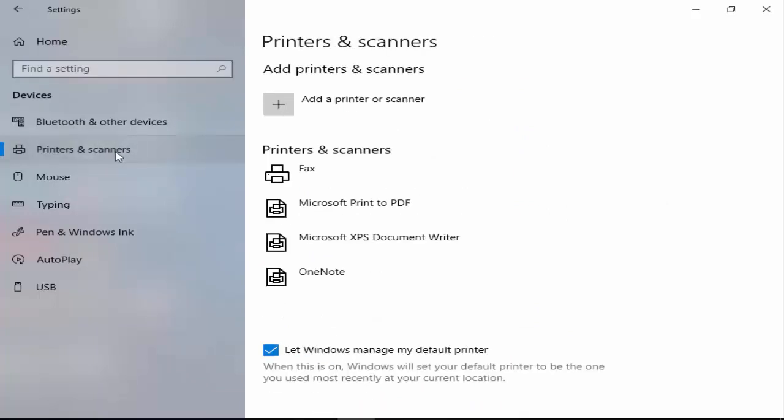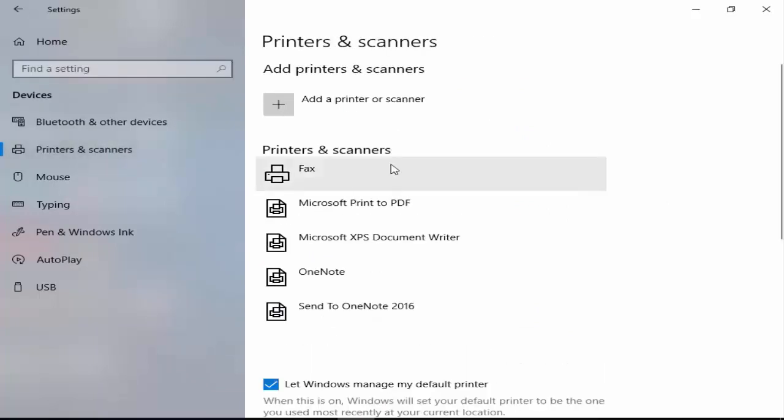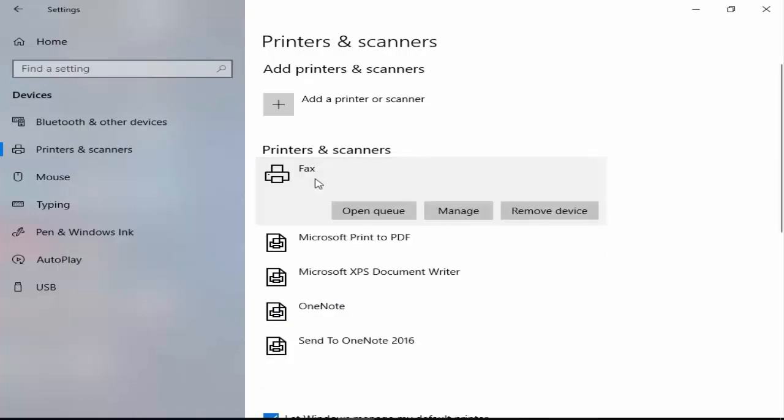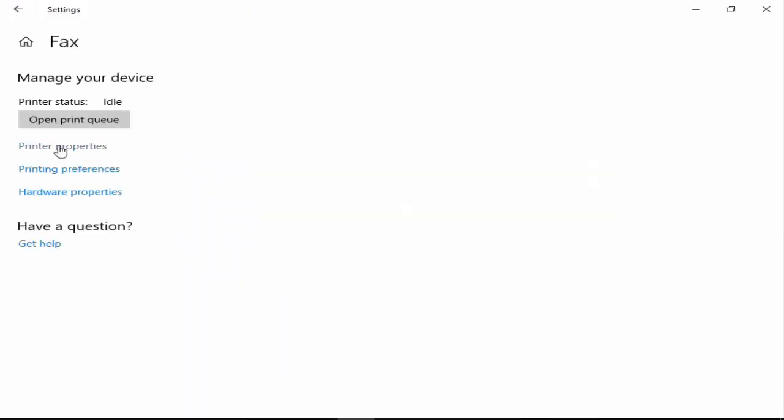After you click on Printers and Scanners, in the right panel you'll find your printer and select this. Next, click on Manage.